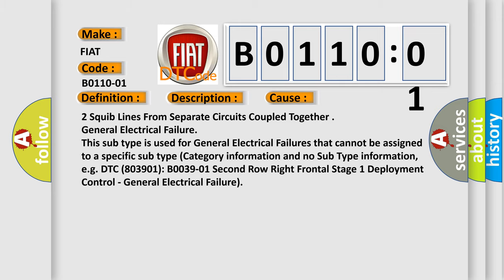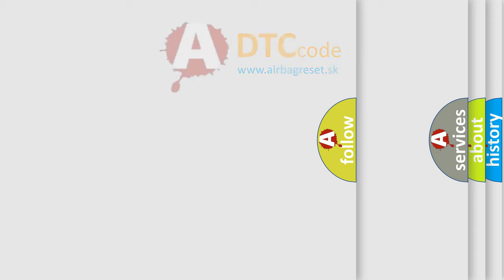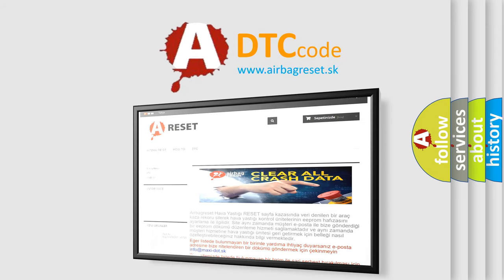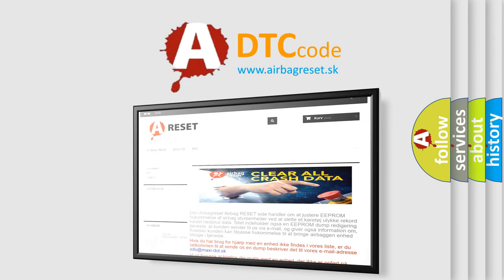The airbag reset website aims to provide information in 52 languages. Thank you for your attention and stay tuned for the next video.